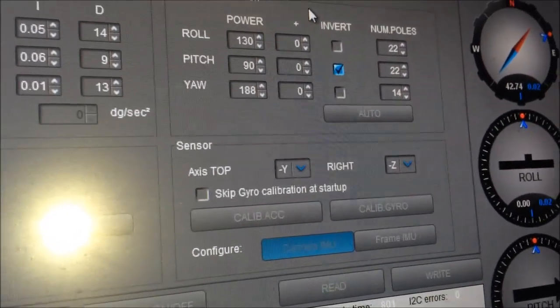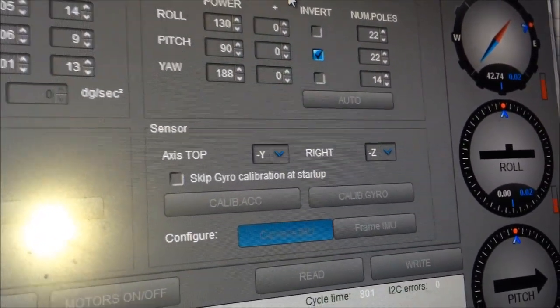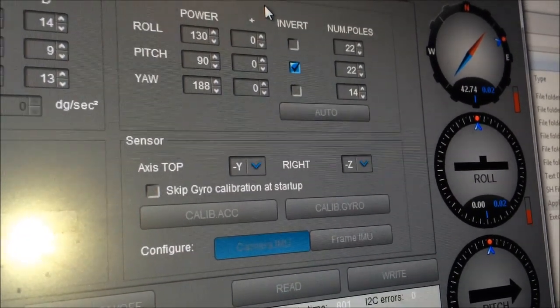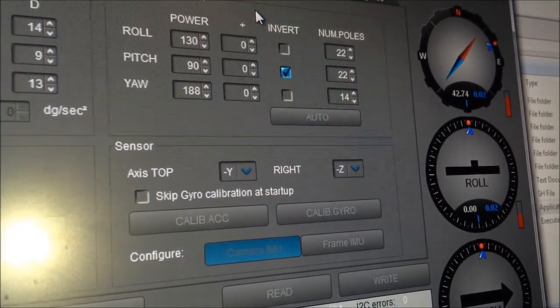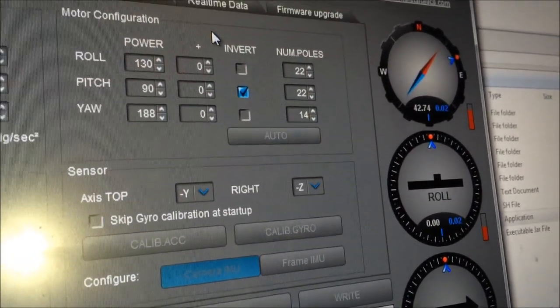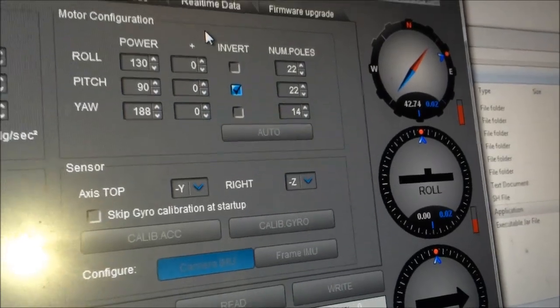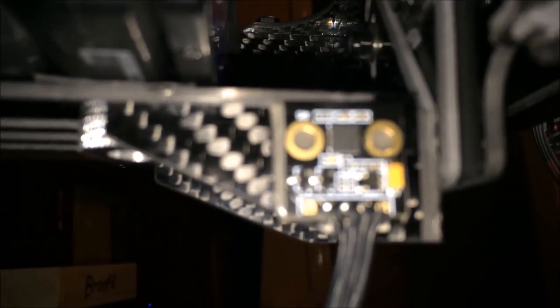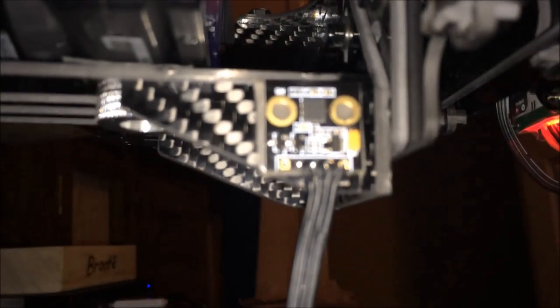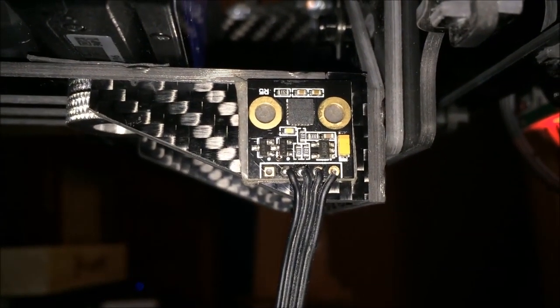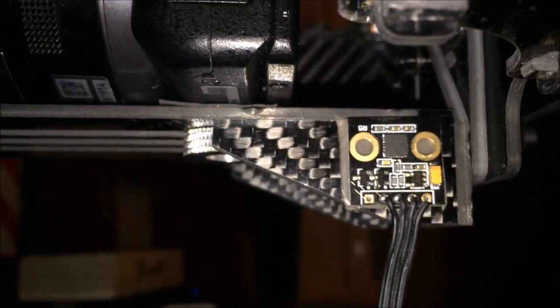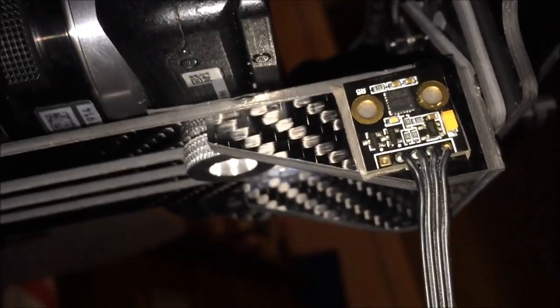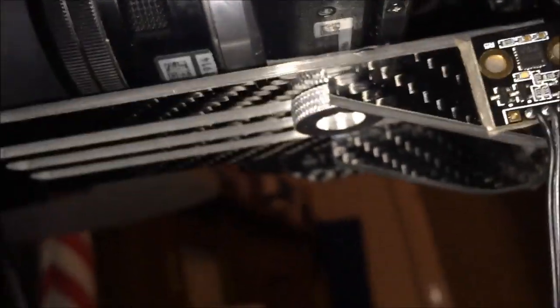If you have a look in the settings here, the camera IMU is currently set to axis top minus Y and right is minus Z. So with it facing sideways on the gimbal and pointing upwards with the cable dangling down like that, it's on one of the supports underneath and you've got the camera screw underneath there. It's kind of out of the way.